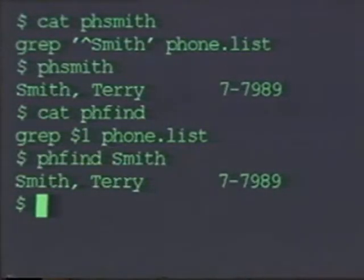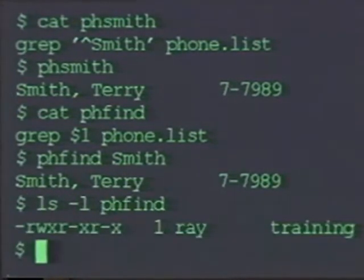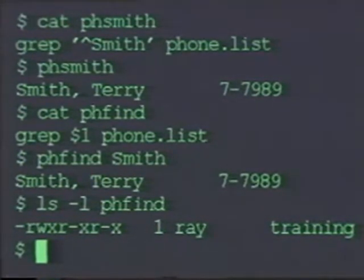One thing you need to know about shell scripts is that they have to have read and execute permissions set before somebody can use them. On phfind, as you can see, I've set read and execute permissions for everybody on the system. When you try to execute a command that does not have execute permissions, you will be told that permission has been denied. It's a mistake you make all the time — you just have to remember to change the permissions on your files before you execute them.